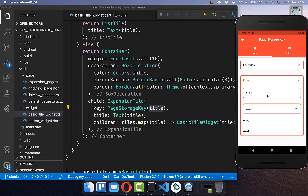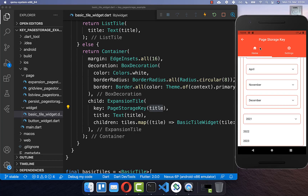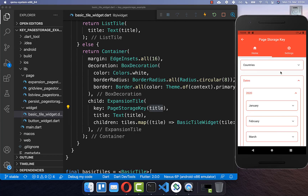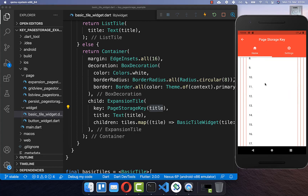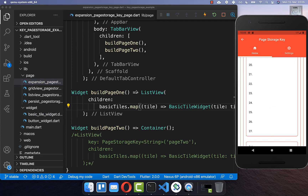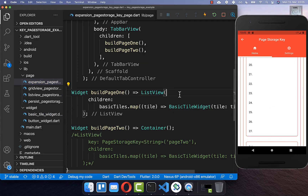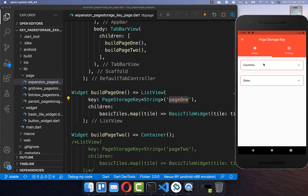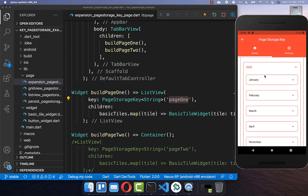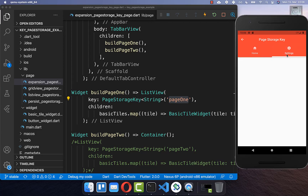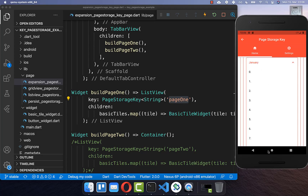Now let's try the expansion tile example. With the PageStorageKey on the expansion tiles, I can open items, change the tab, and go back — and all the expansion tiles are still open. However, the scroll position is not yet preserved, so we also need to add a PageStorageKey with a unique identifier to the wrapping list view.